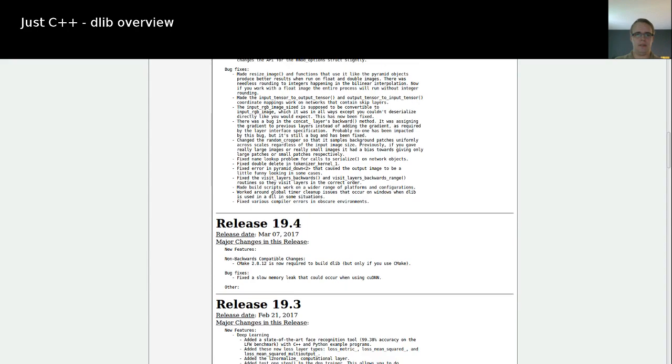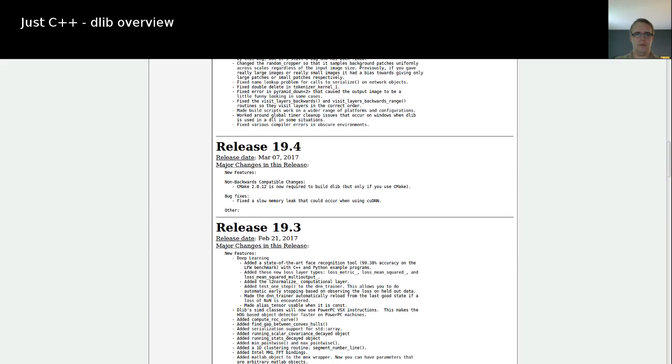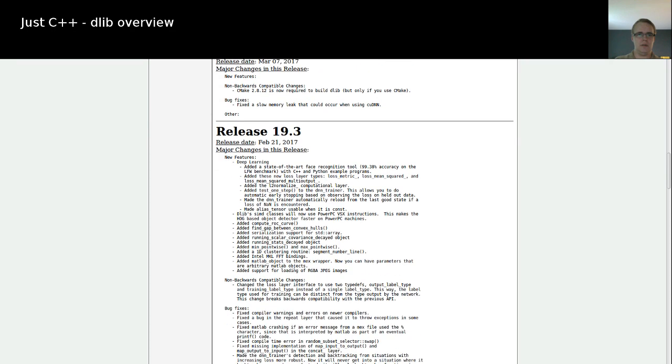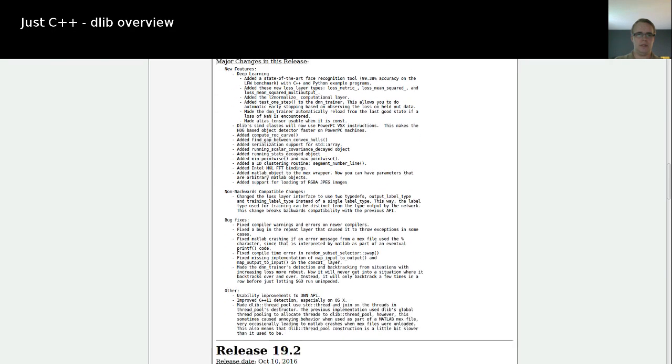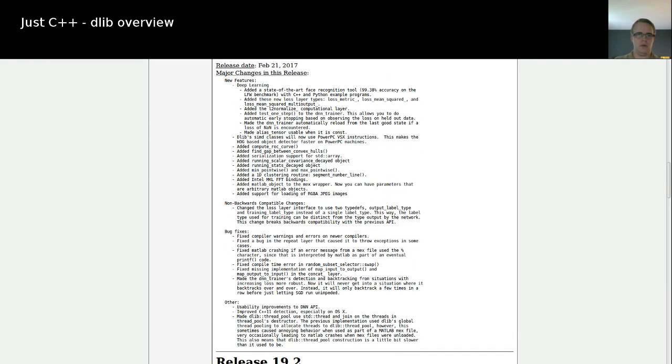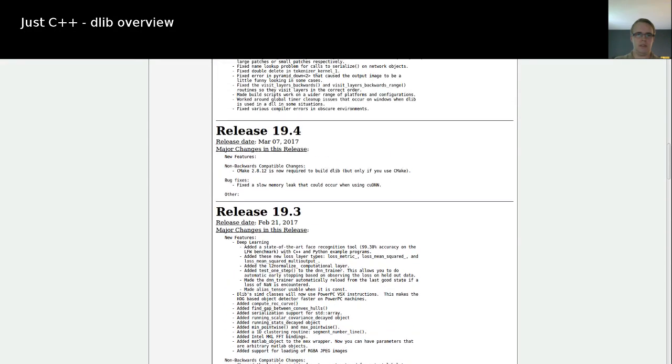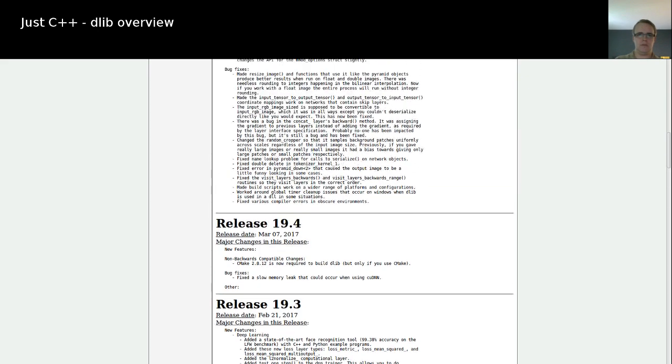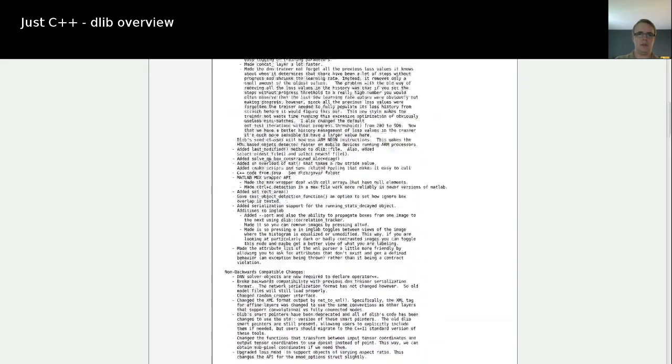If we see the 19.4 release was not as big. And the bigger release was the 19.3 release. And currently, I'm using 19.4, which mainly was released because there was a memory leak which was fixed in this release.